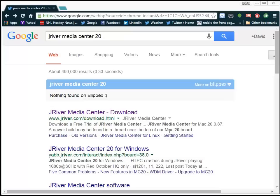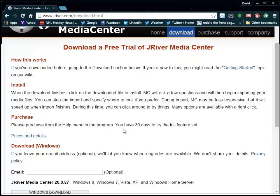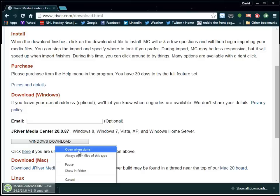We will start with the computer by downloading the JRiver Media Center software. I simply did a Google search for it to locate it, and then I'm going to download it to my computer locally to install. Once the download is finished, I'll click on the Open button to begin the installation process for the software.